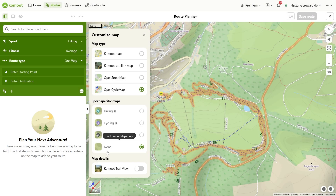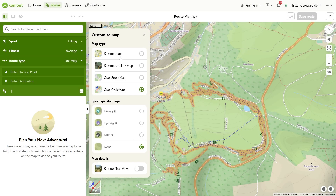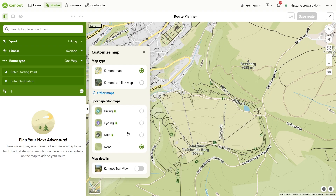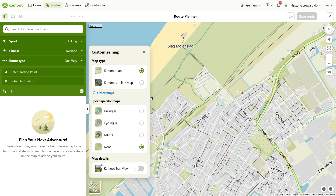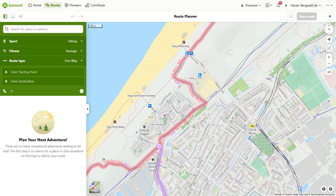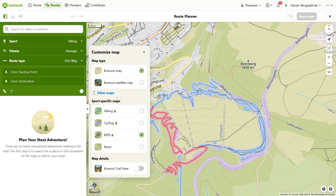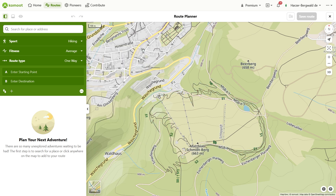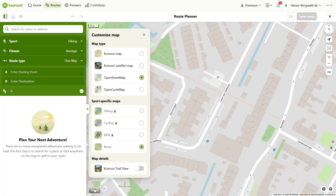Do you like to plan in detail before embarking on your next adventure? Then this video is for you. I'll take you on a journey of discovery through Komoot's diverse map worlds, specifically for planning your tours. Whether you're a hiker, cyclist, or mountain biker, I'll show you how to choose the right map for your needs. Learn to understand the differences between free and premium maps and how to best use them for route planning on your computer and smartphone.